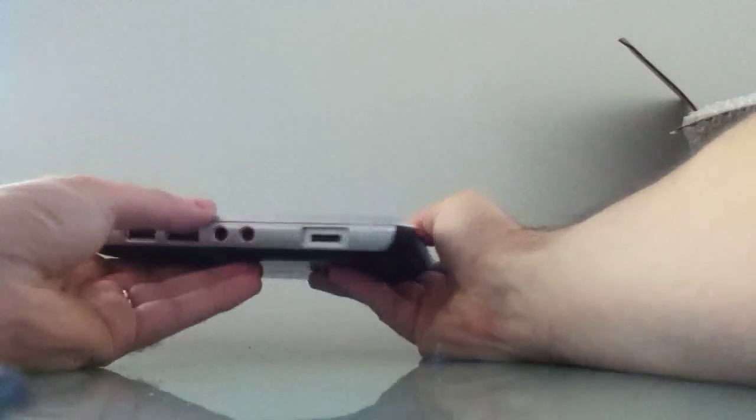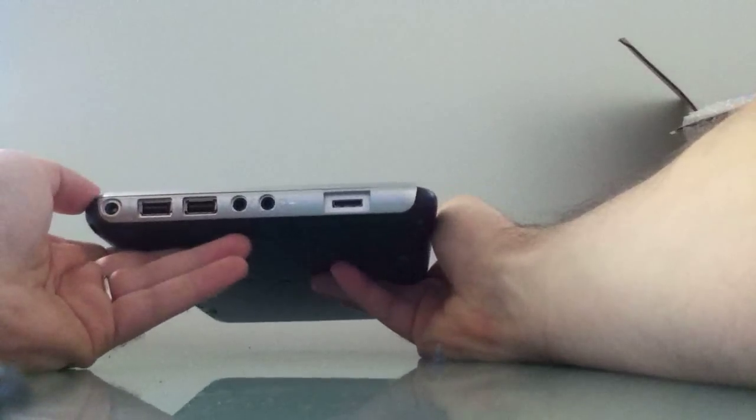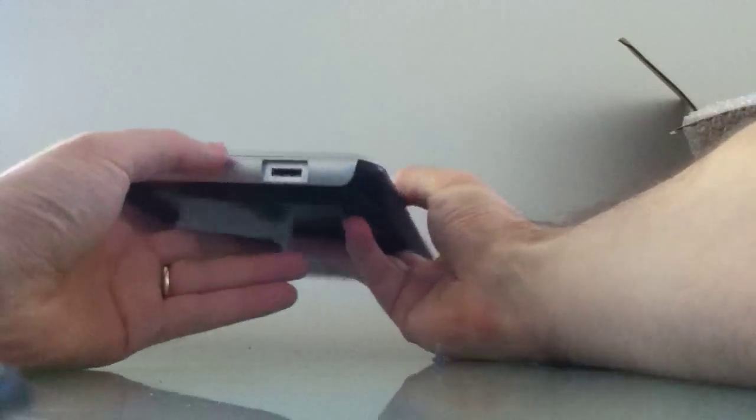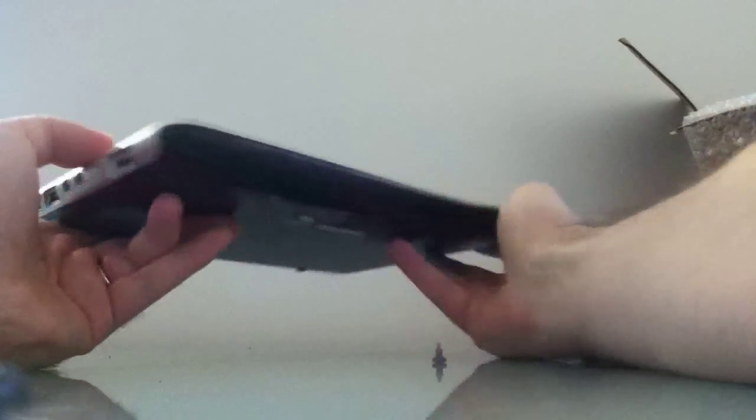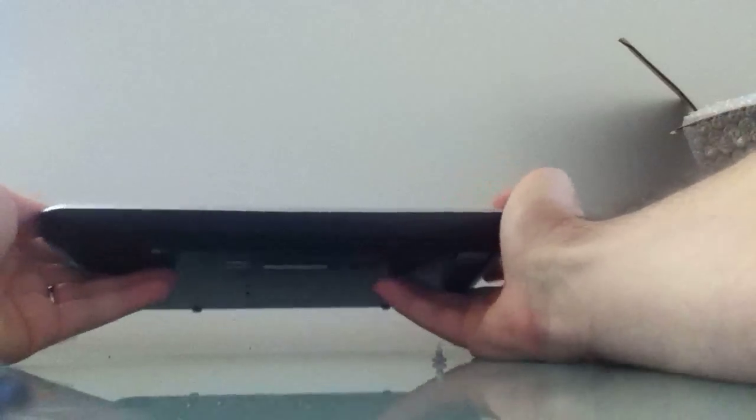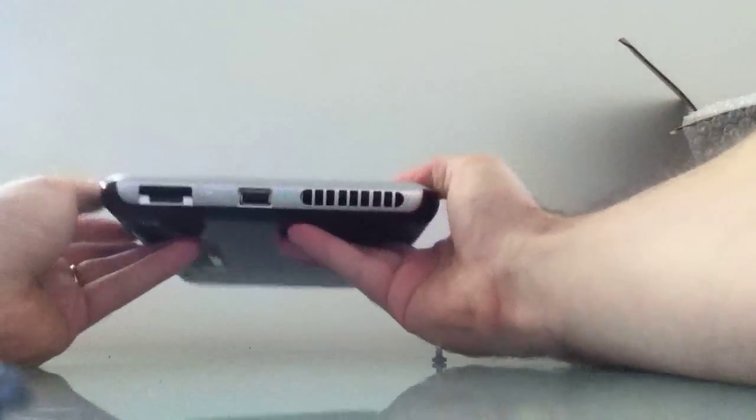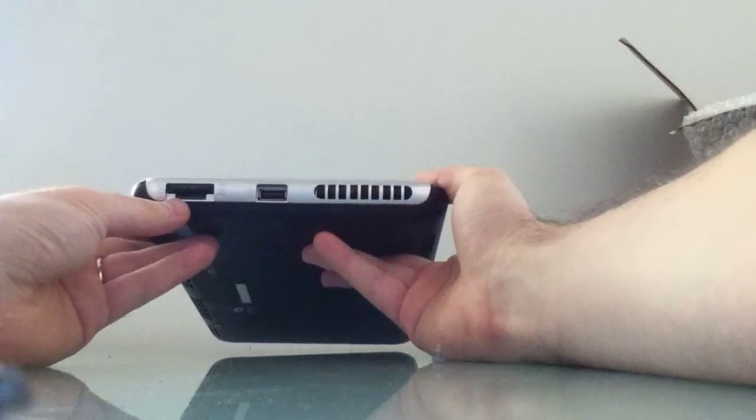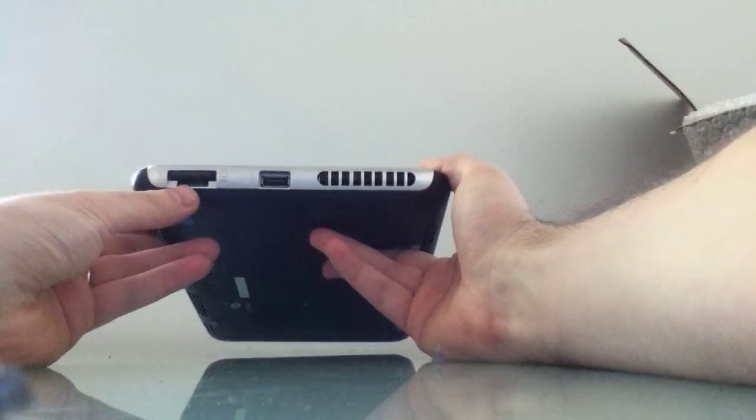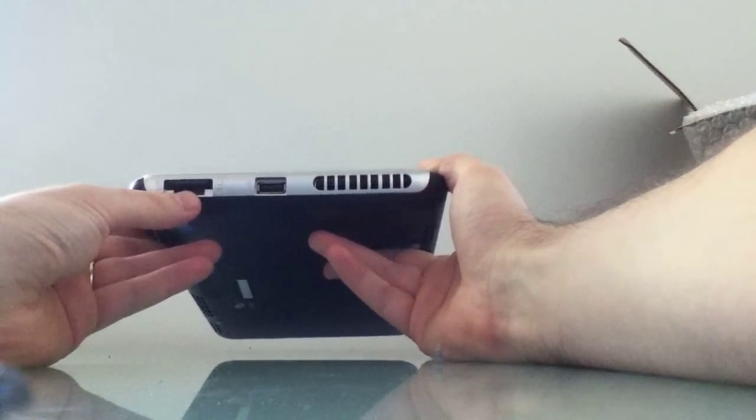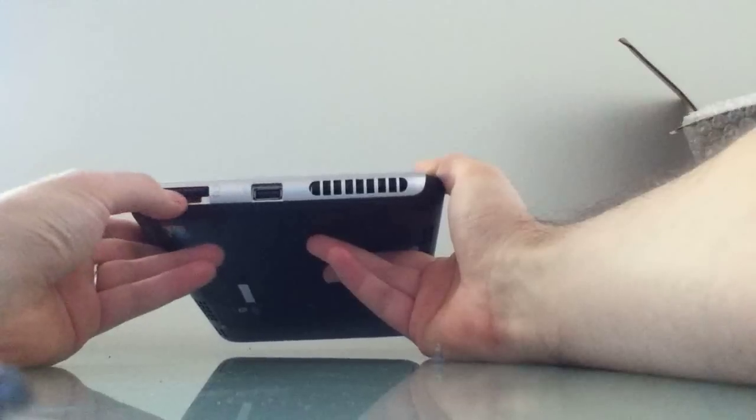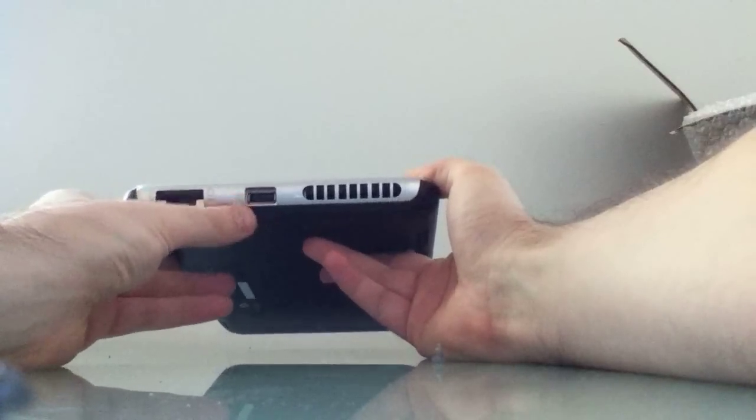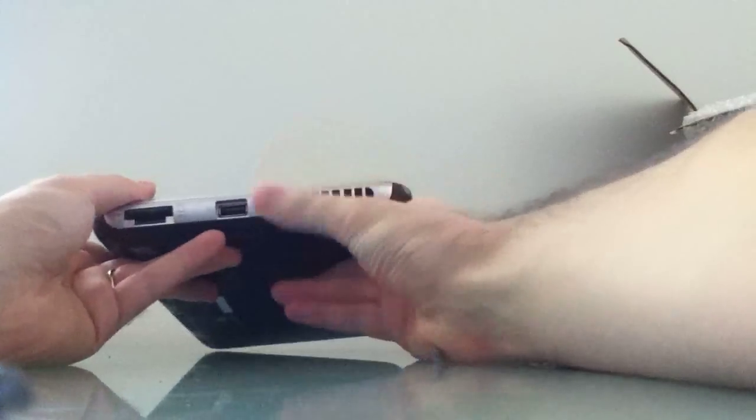I can't really imagine using a computer like this too much with Ethernet, unless you were also using VGA and setting it up to work like a desktop computer. Along the bottom, we've got nothing. Along the side, we've got what looks like an SD card and SIM card slot, both in one space here. Another USB port, so that's a total of three. We've got a vent.